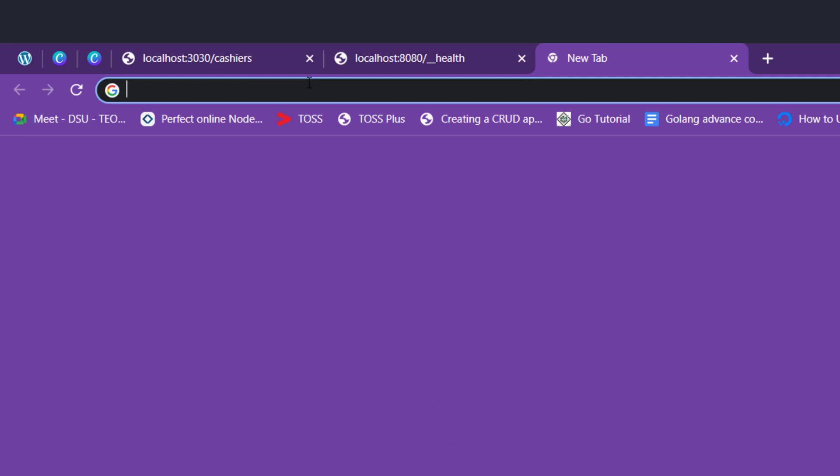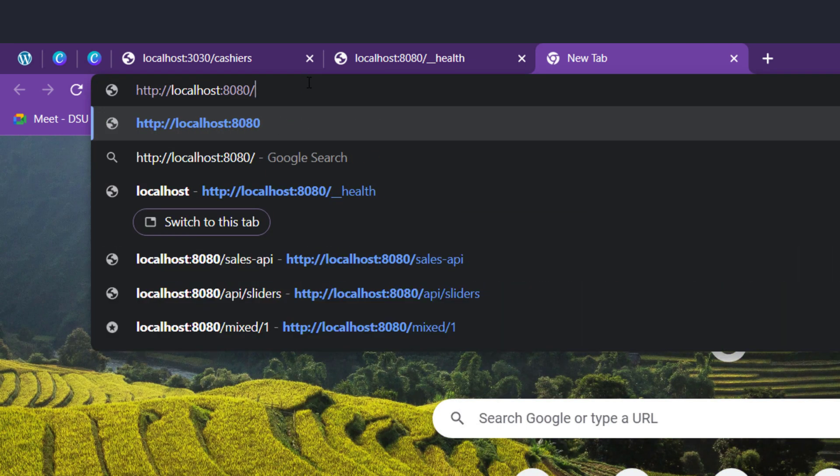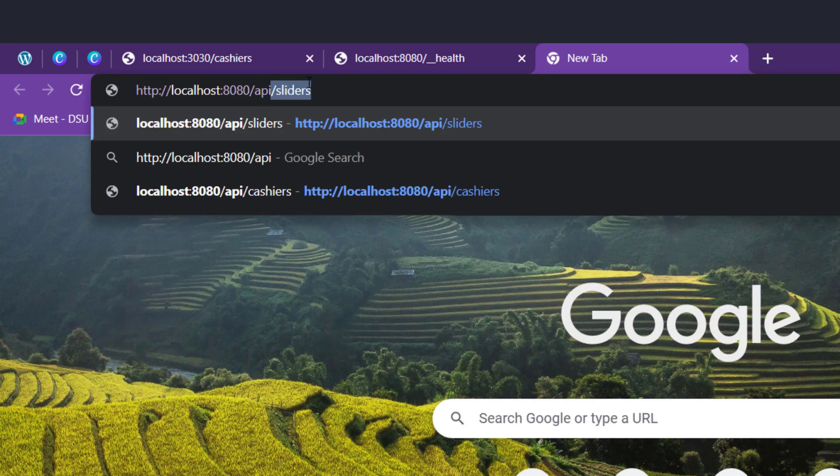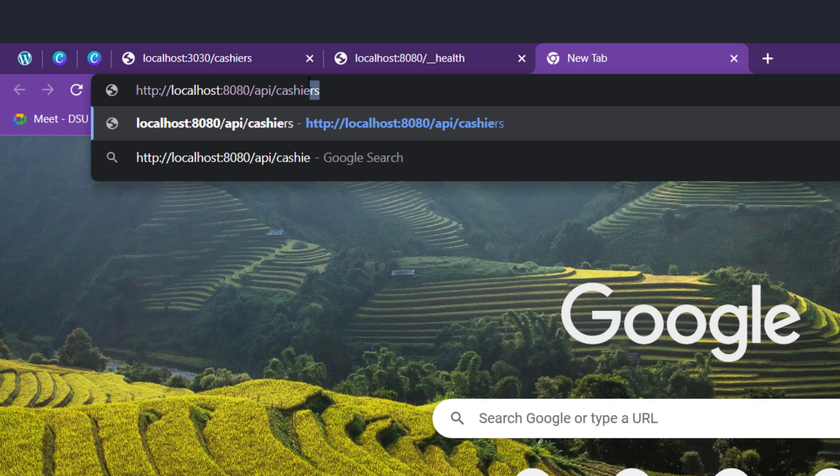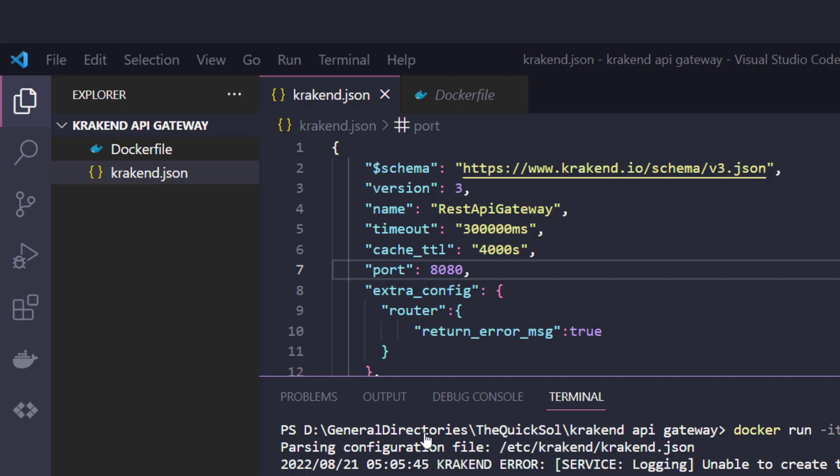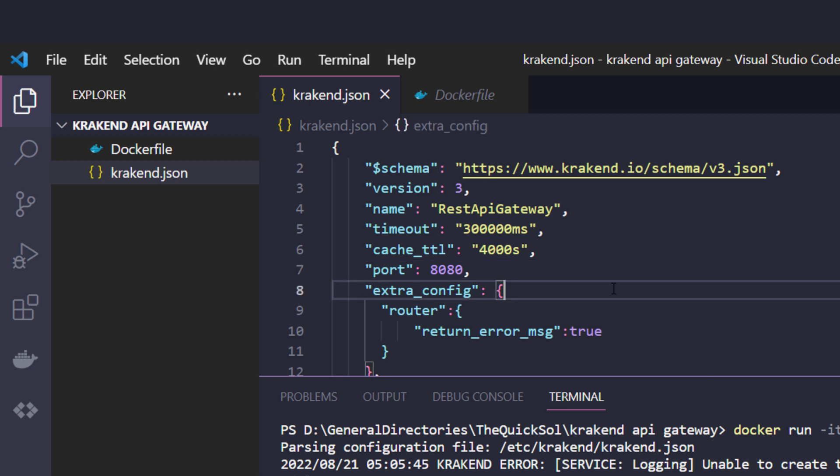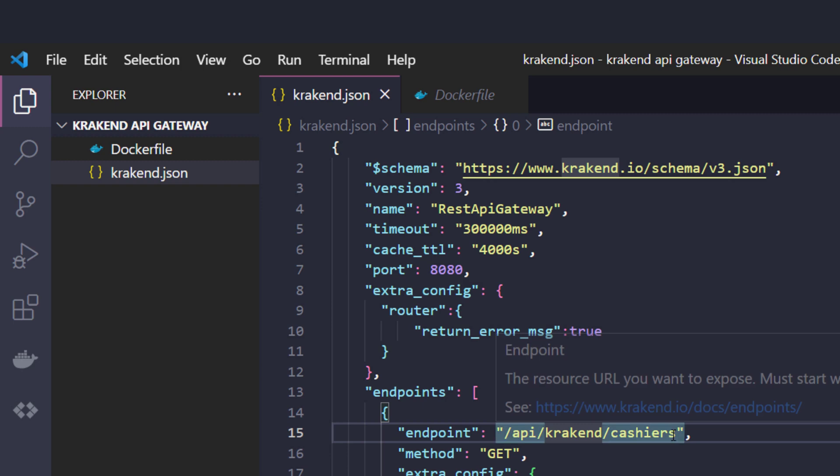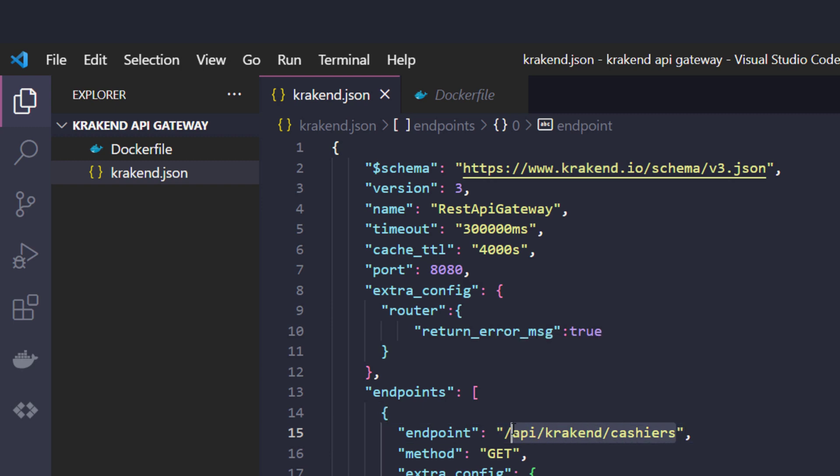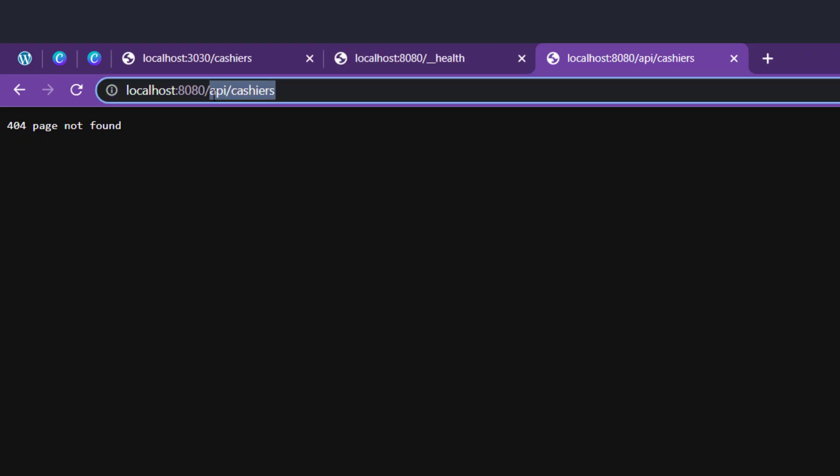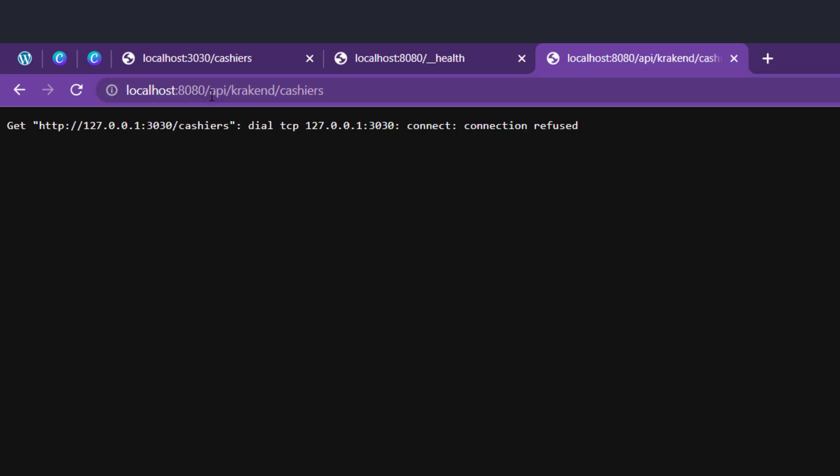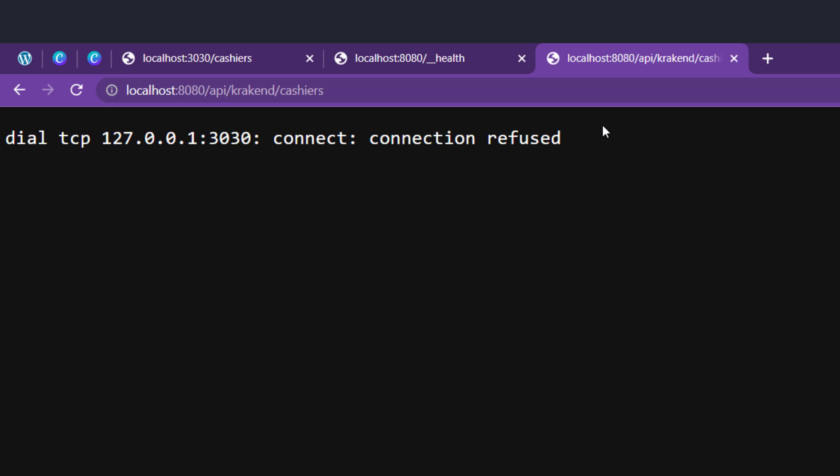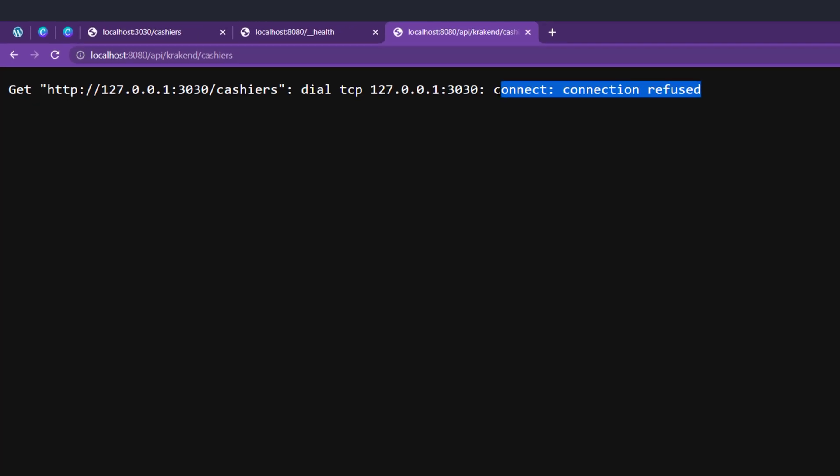Let's copy from the client endpoint from the config file. Here in the endpoints there is api/krakend/cashiers. This is a client endpoint which will be accessed from the Krakend side. It throws an error of connection refused.